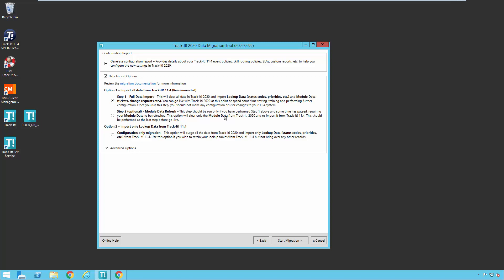At that point, you will need to run this step two, this optional step here to refresh the data in TrackIt 2020 before you actually go live. So when you run the module data refresh as step two, when you're ready to go live, this will bring over all the module data from TrackIt 11.4. So all your tickets and all your change requests and all that stuff. And it will preserve all the configuration data that's already in TrackIt 2020.